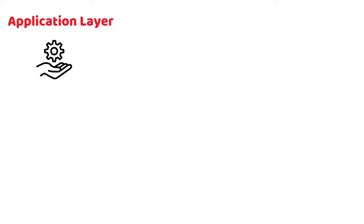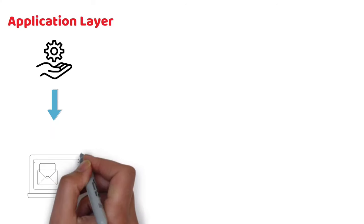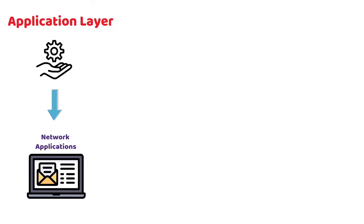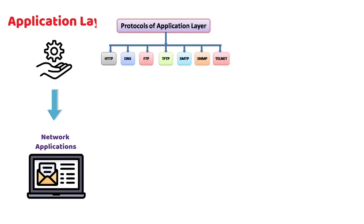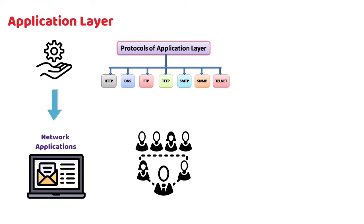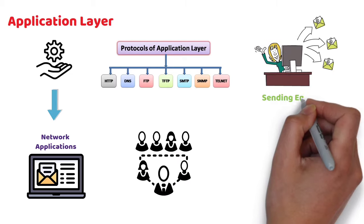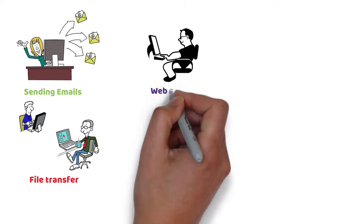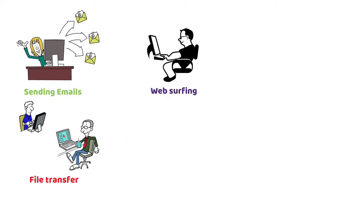Application Layer provides services for network applications. With the help of these protocols, users are able to perform activities like sending emails, file transfer, web surfing, etc.